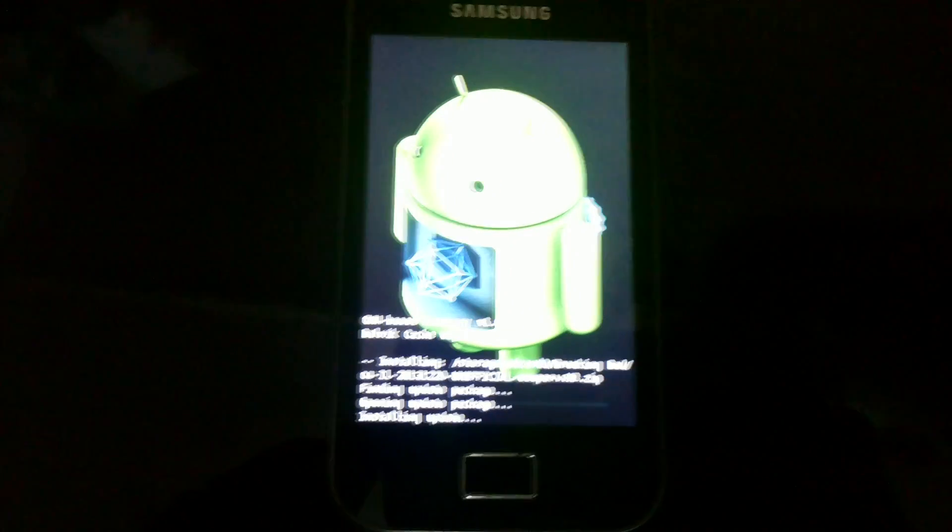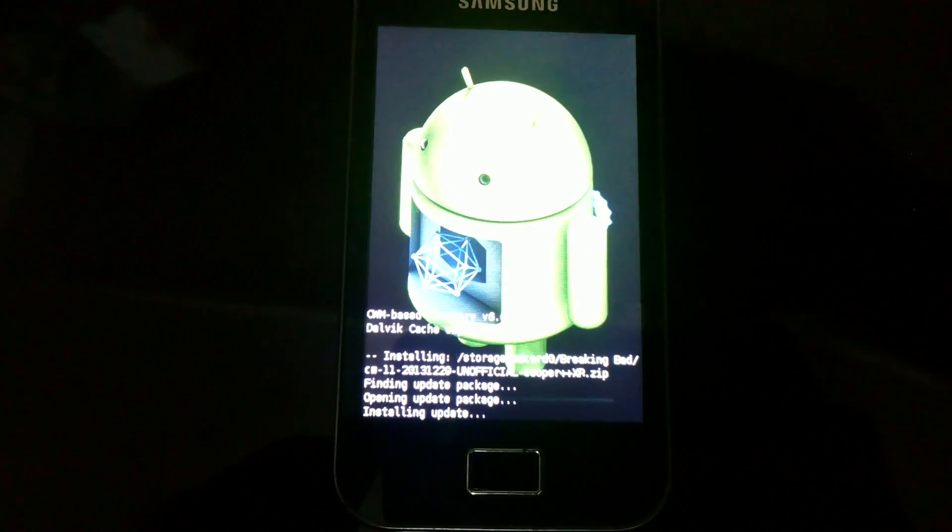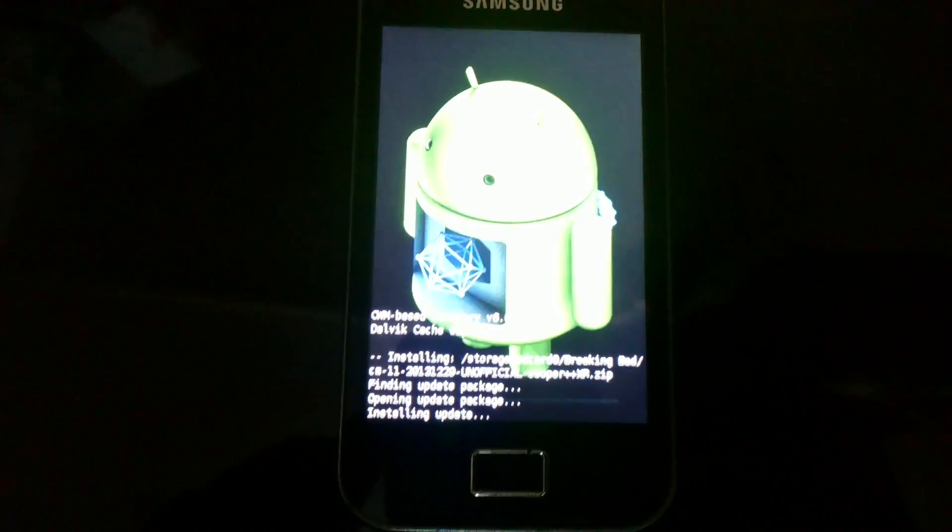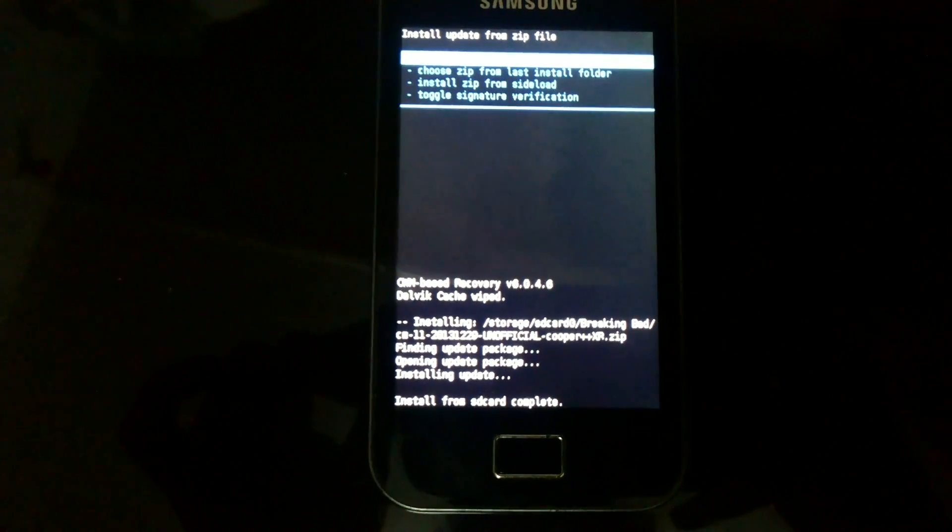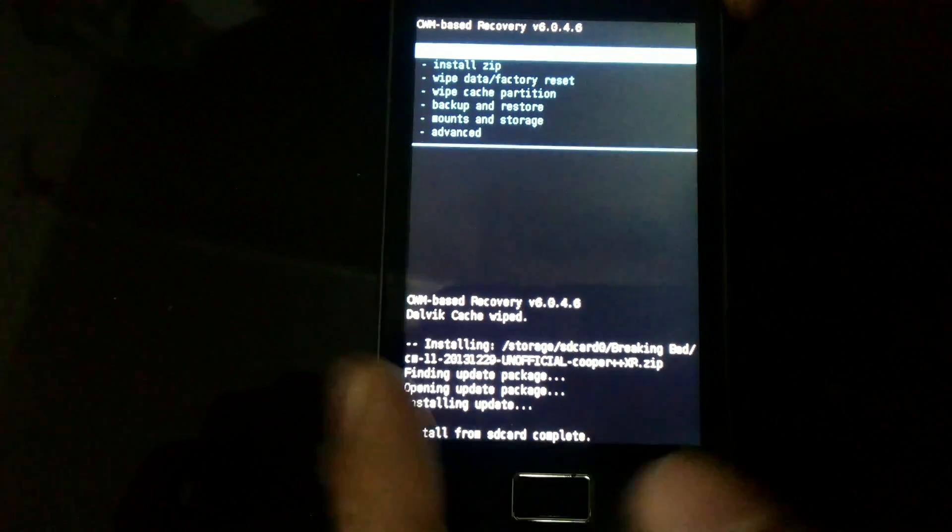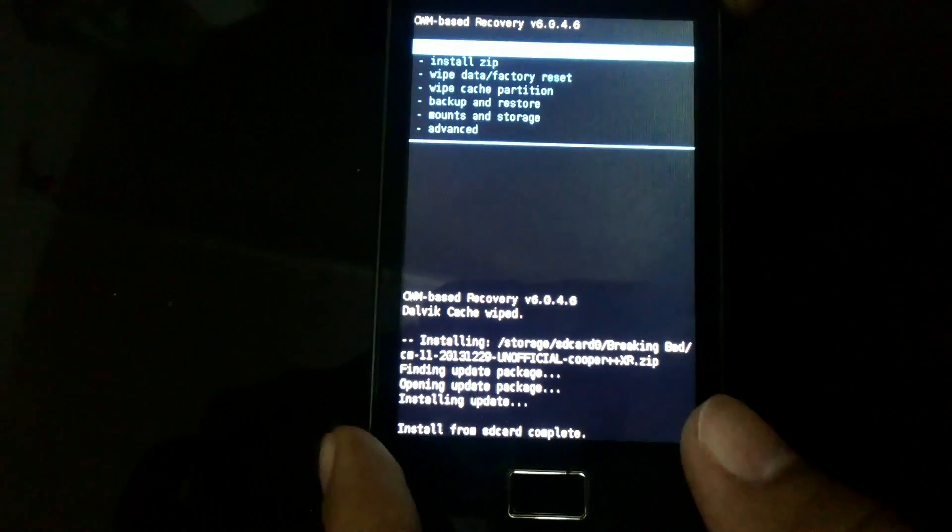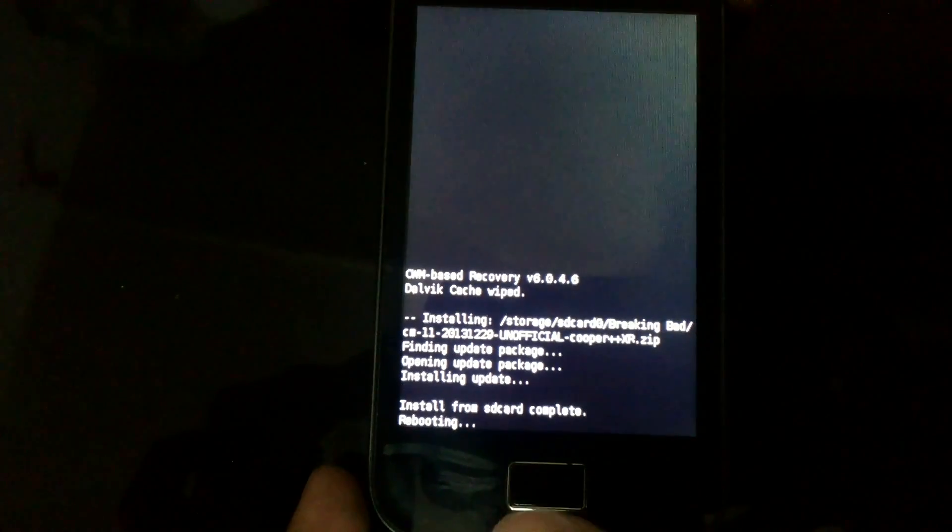You can see the package is now getting installed. Now after it's been done, go back and reboot your phone.